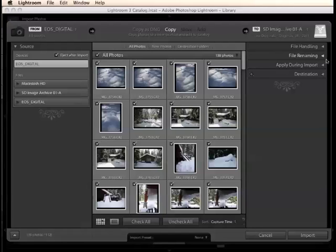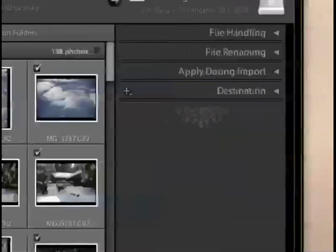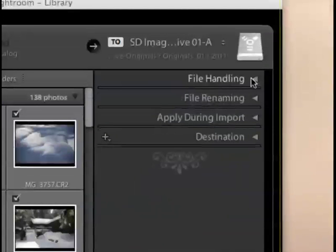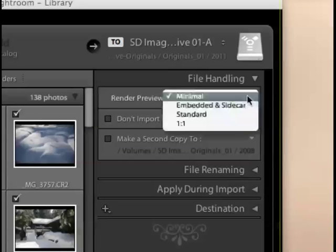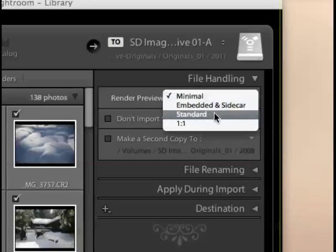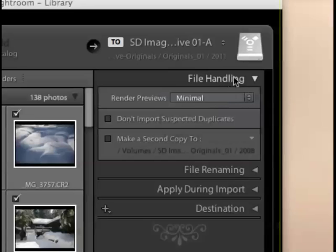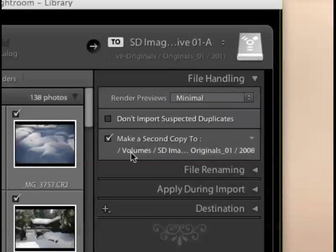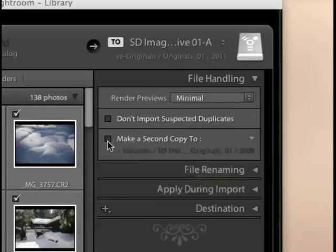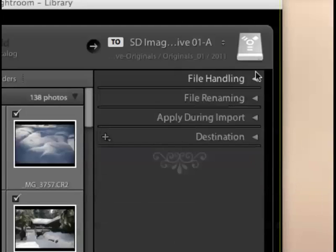Let's take a closer look at some of these settings here and we'll go into this a little bit deeper. First of all, in the file handling section, I'm just going to leave my previews set to minimal. If you wanted them to be a little bit bigger, you could choose standard. That does make the size of your catalog a bit bigger, but I'm just going to leave mine set to minimal. For this example, I am not going to be making a second copy of my images to a backup hard drive. Of course, that is a very useful way to backup your images as you're downloading them, but since I'm going to save these settings as an import preset, I don't want to have that be a part of the preset. I'd rather make that choice on a case-by-case basis.